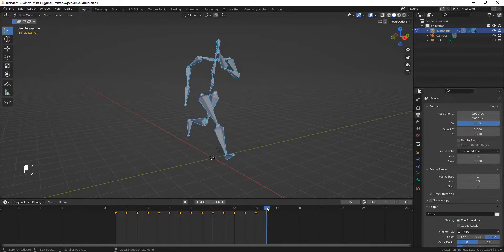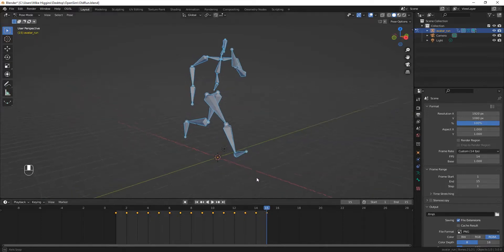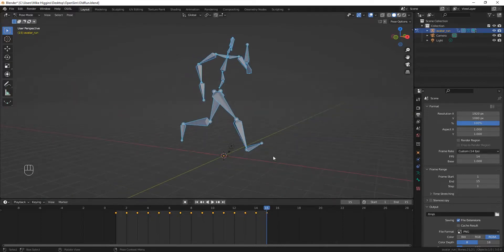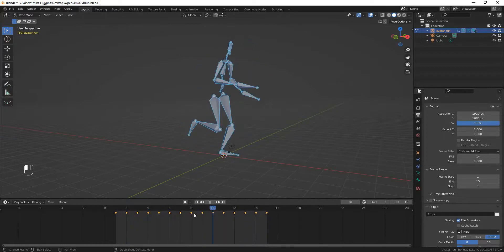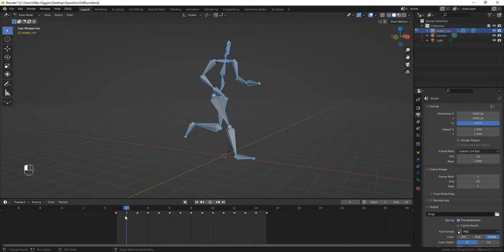Another problem this animation has is that Linden Labs requires that for all looping animations, the first and the last frame of the loop be the same. You'll notice that on the last frame his foot is up, but on the first frame his foot has hit the ground. The fact that these two frames are not identical is why there's a sudden jerk in that animation.